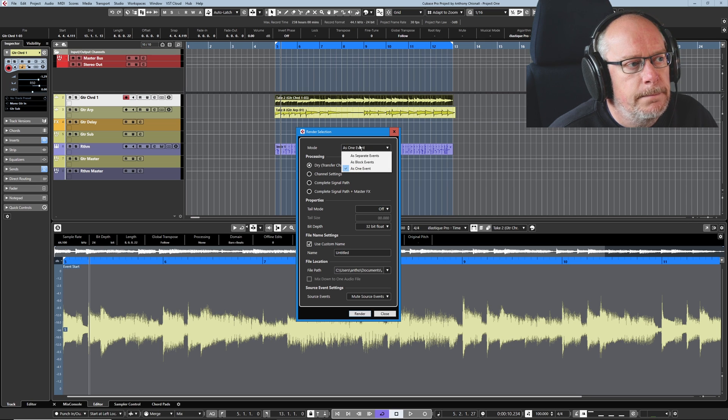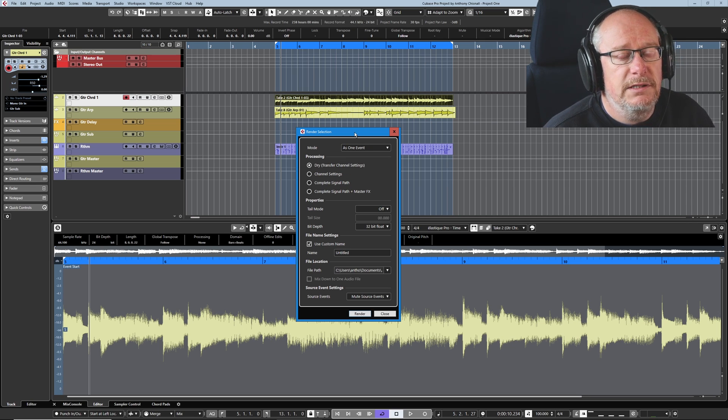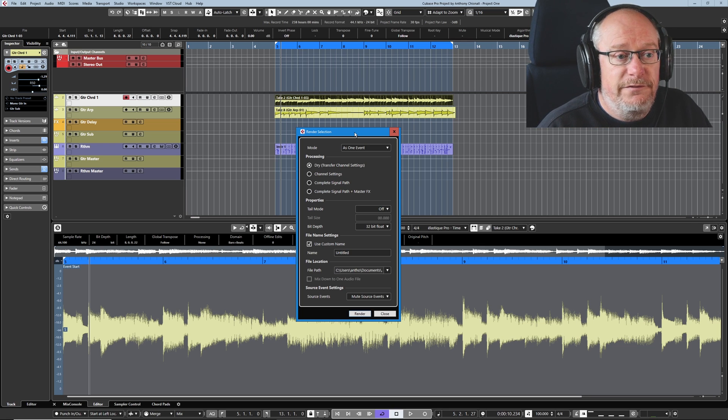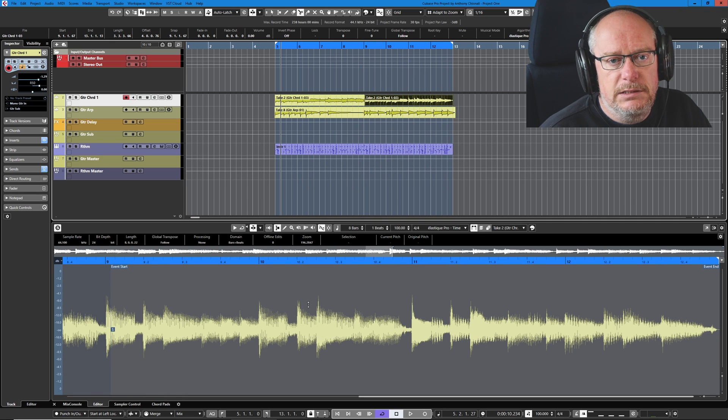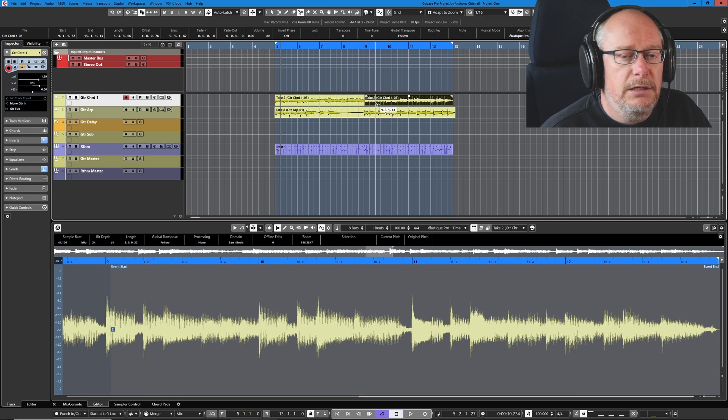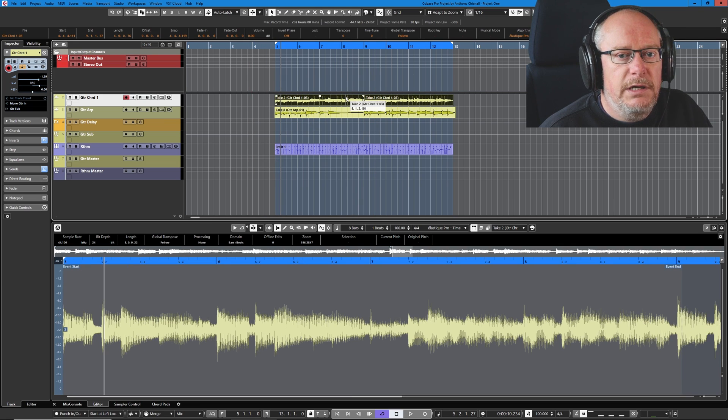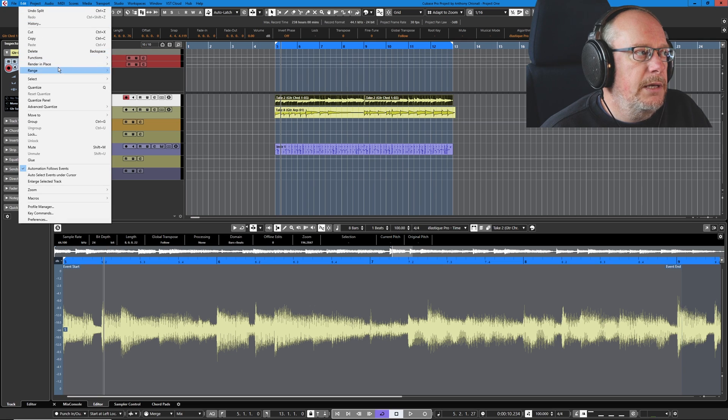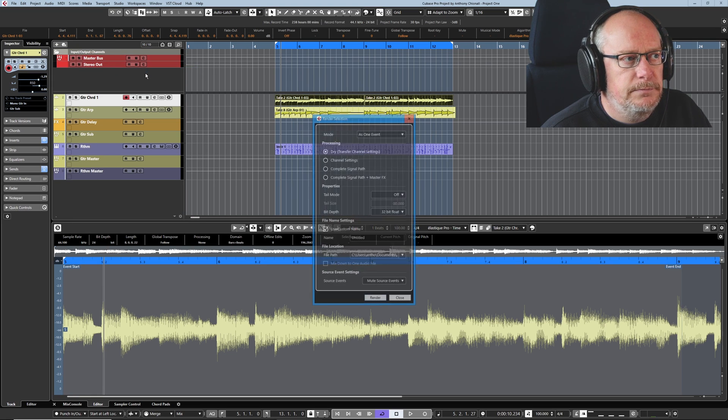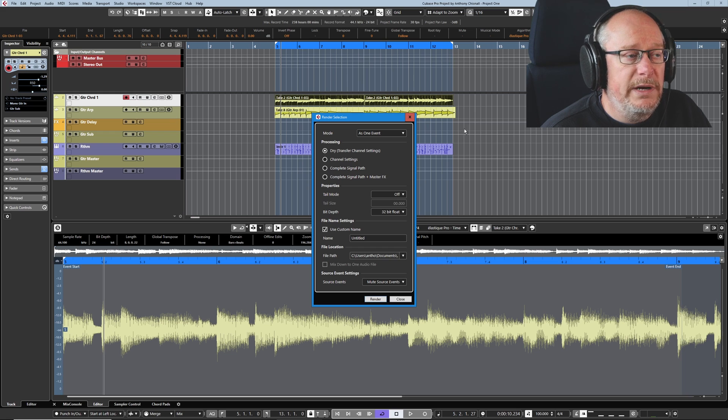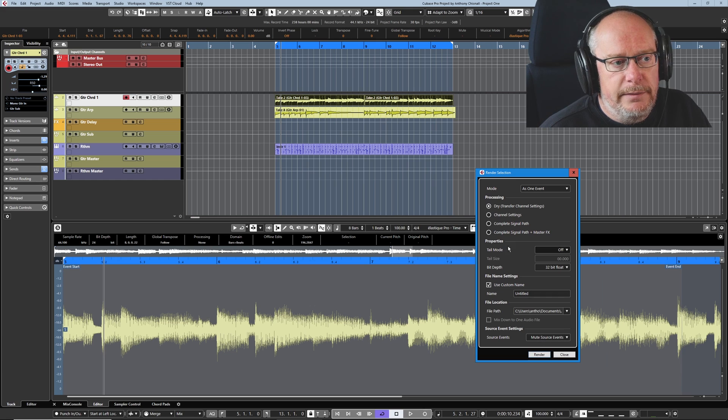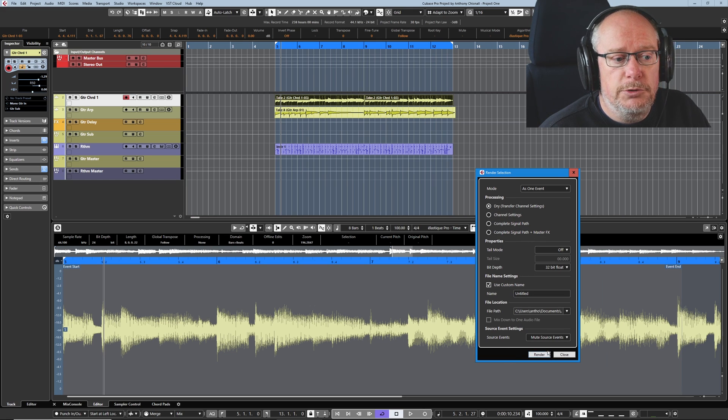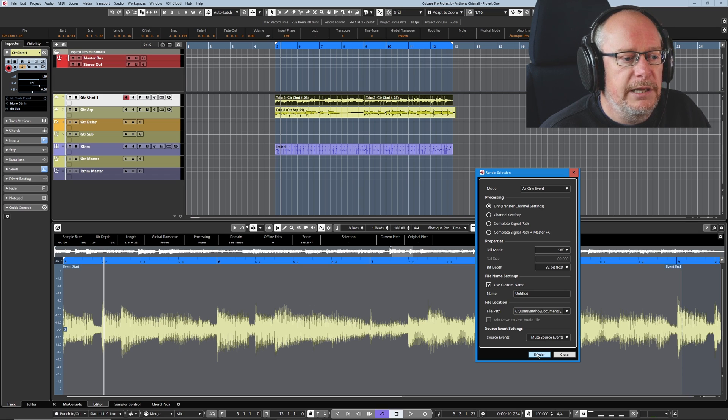Okay, from the top: Mode - As One Event, or Separate, or Block Event. If you've got a track with five different audio files, for instance, let's cut this thing up. So we've just made two events out of this guitar chord part. If I select both of those and go back into my render settings, if I say As One Event, when it renders it, it's going to turn those two events into one. Let's do it. We're going to go through all of these various options, but I just want to show you it and then we can come back and have a bit more of a look at what's going on. Just going to click render.